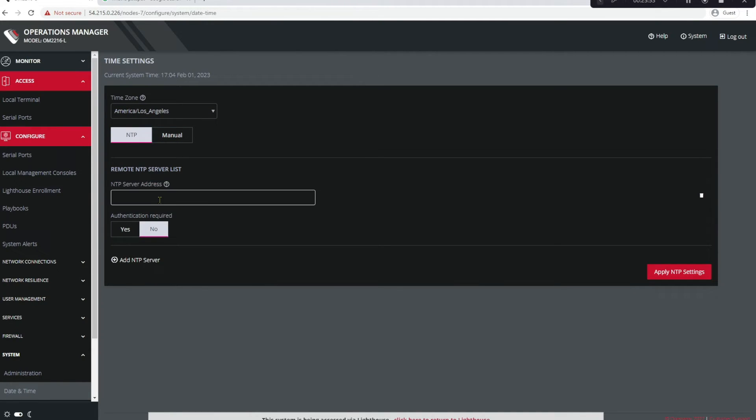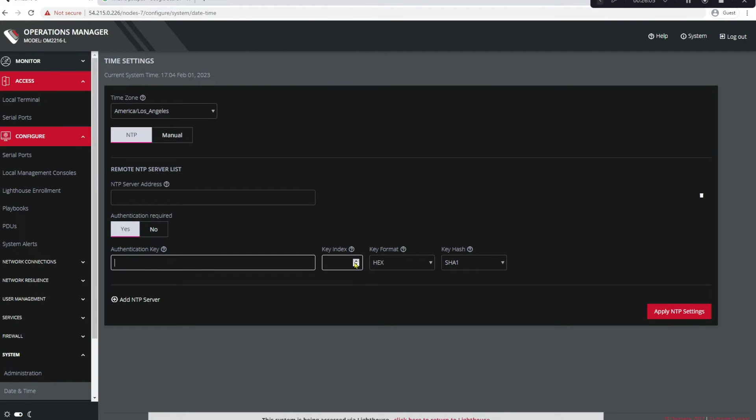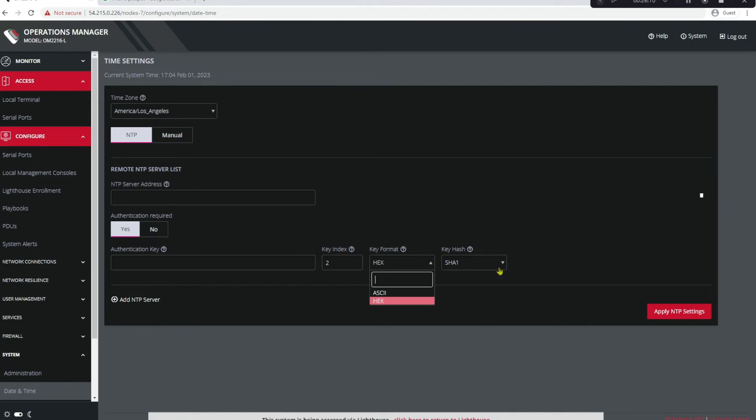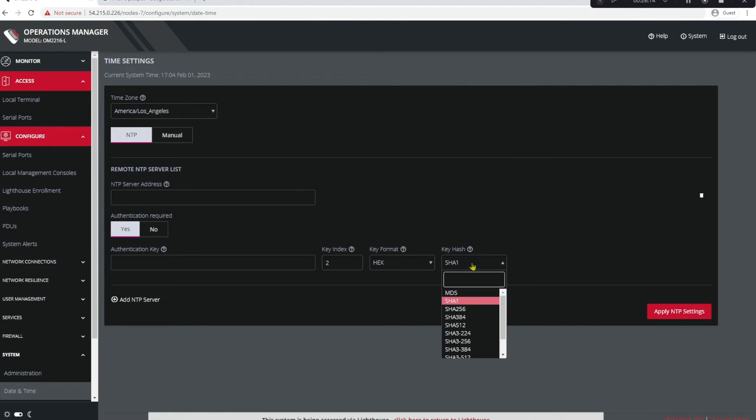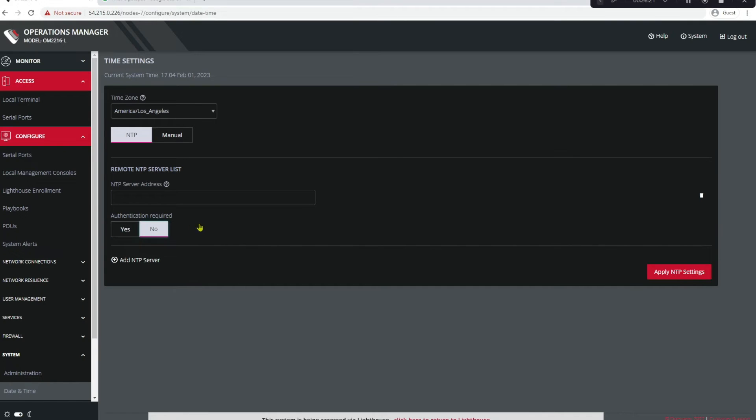Let's configure our time zone, the appropriate location, and then click NTP. Then click Add NTP Server and here's where you would actually enter your NTP server. Before we do that, there is also an authentication key you could send to this NTP server if required. Your key goes here, your index here, your format is either ASCII or hex, and then your appropriate hash key right here. But we're not going to use an authentication key for this demonstration, so let's just put in our NTP server here.